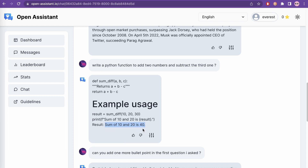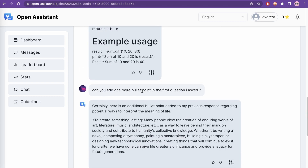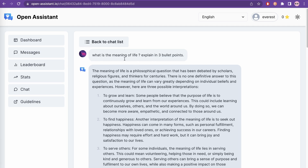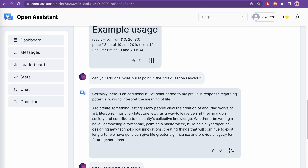However in the example output it says the result of 10 and 20 is 40, which is incorrect — it should add those and subtract the third. There are some minor math mistakes still. Then I asked 'can you add one more bullet point to the first question I asked' to test its memory. It remembered and added an additional bullet point to the earlier meaning-of-life response. I also asked who was the previous CEO and it correctly understood I was talking about Twitter.